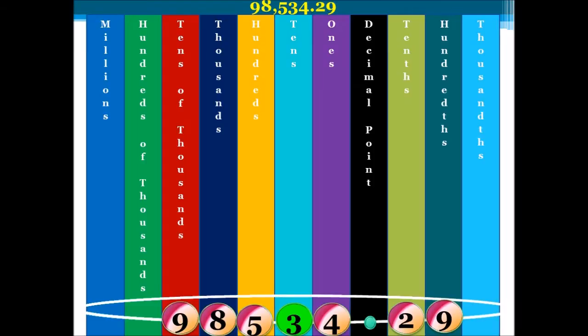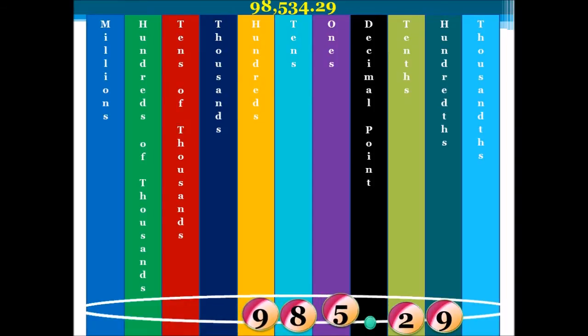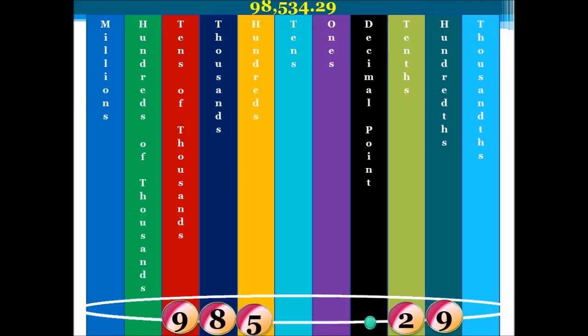Our next step is we have to remove the 3 and the 4. When we remove the 3 and the 4, do you realize that our numbers shift in place value? This means that we need to place something where the 3 and the 4 were, so as to hold the position of the numbers ahead of them, which are 9, 8, and 5. So, we place zeros. Our zeros are used as placeholders to keep our 9, 8, and 5 in their original place value.